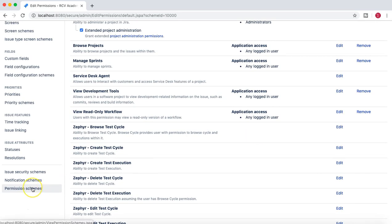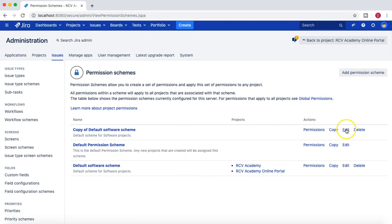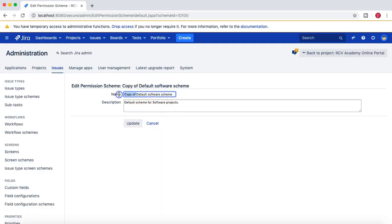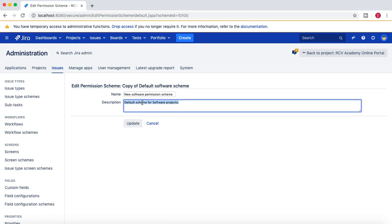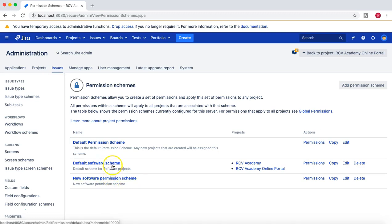To create a new permission scheme, you can simply copy the Default Permission Scheme and then edit it. I'll copy it and rename it 'New Software Permission Scheme', add a description, and click Update. Now I have a New Software Permission Scheme which is not yet associated with any projects. This scheme is exactly similar to the Default Software Scheme since I copied it from there, and now I can update the permissions within it.